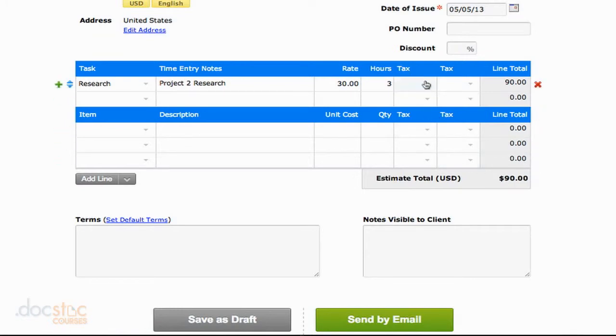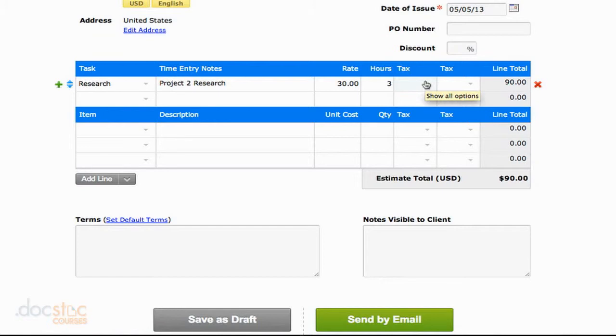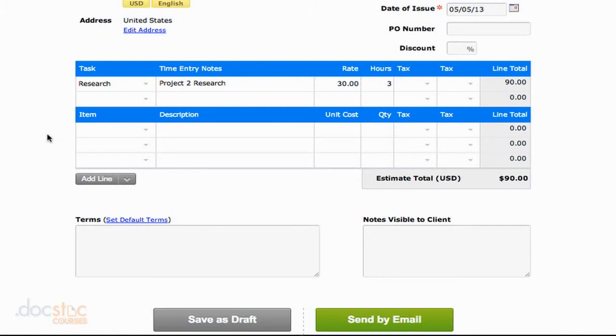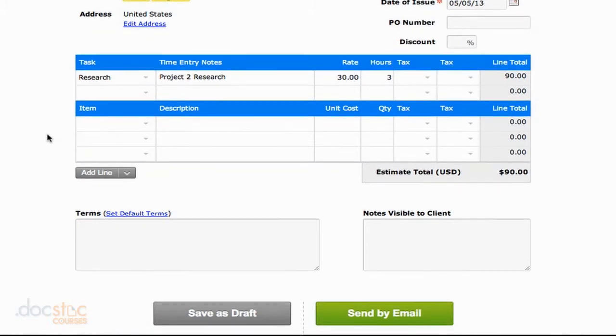Again, if you need to add taxes, you can do that here as well. That will give the client an idea of the taxes they're going to have to pay if that is applicable to this specific project. If we had specific items associated with this estimate, we could also add them. Again, just like an invoice.